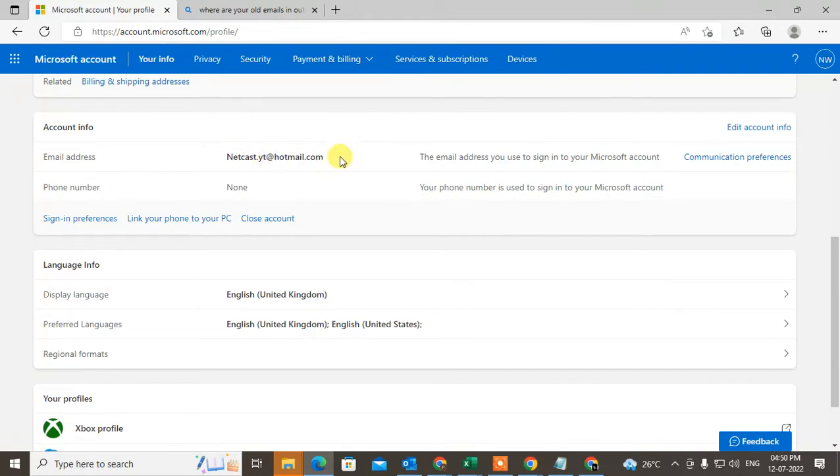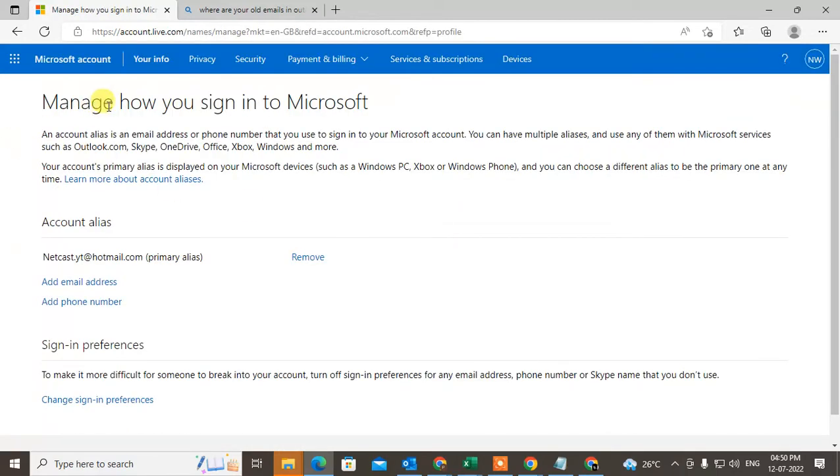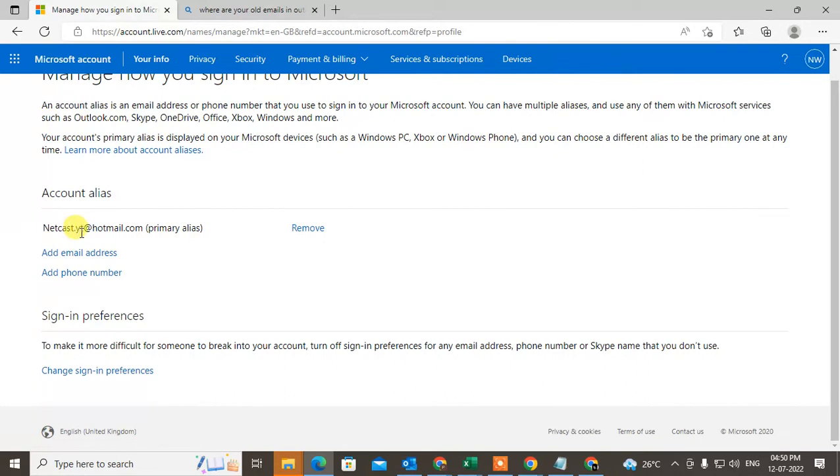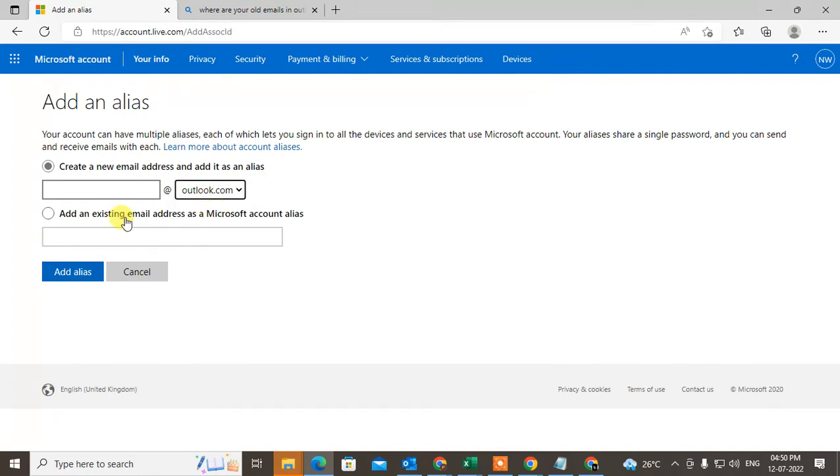What I need to do is go to Sign-in Preferences and manage how you can sign in. This is my Hotmail primary account. Now we need to add another account email ID—change it to outlook.com.